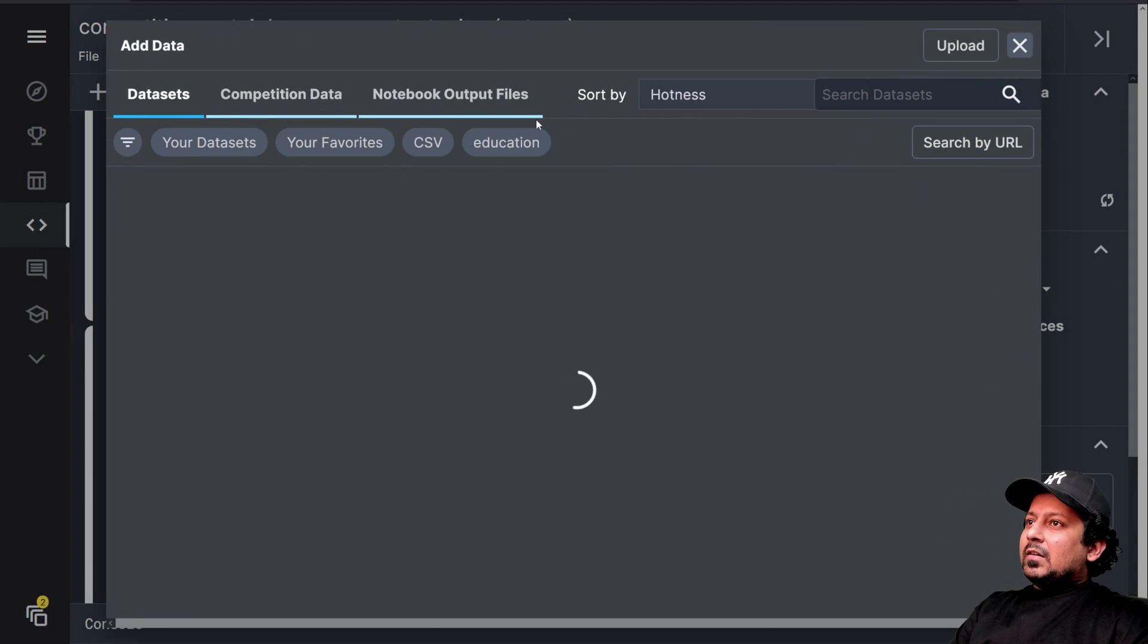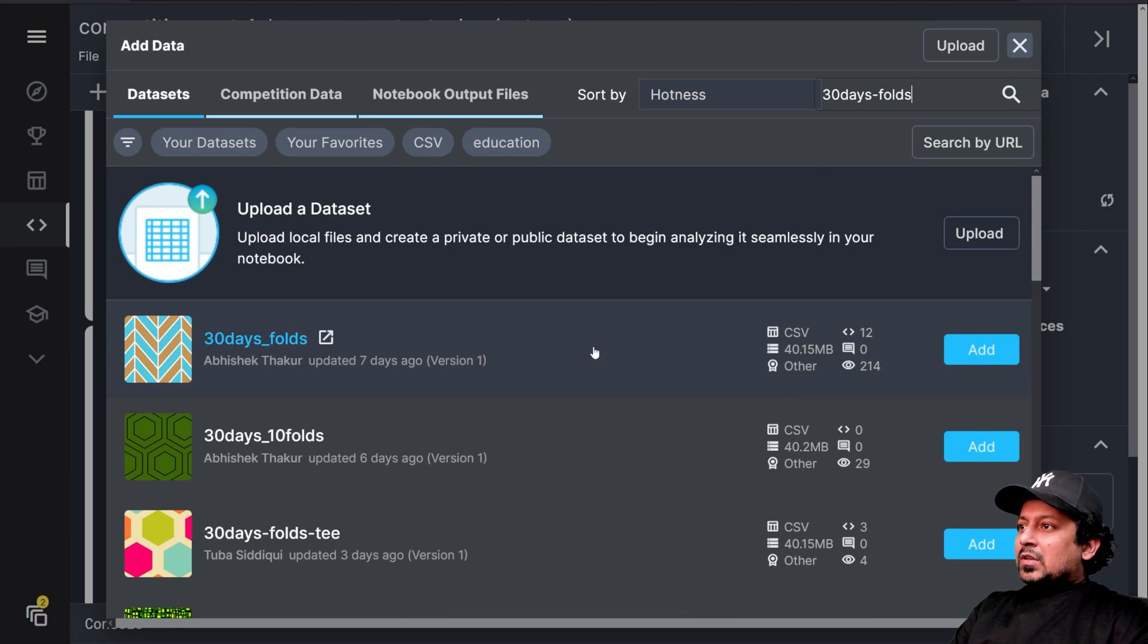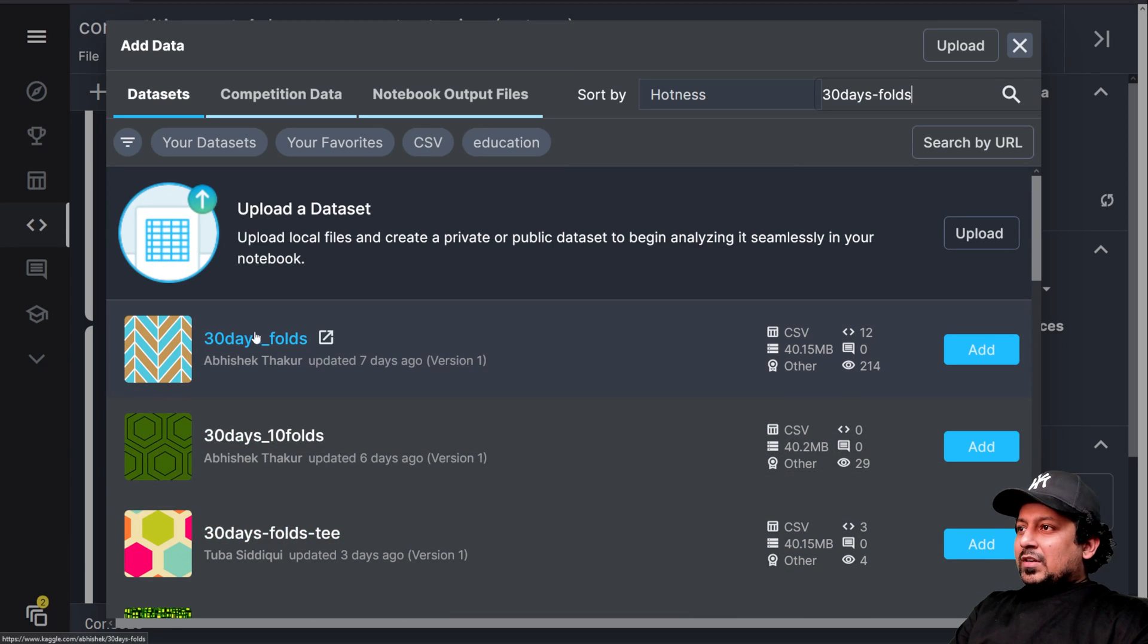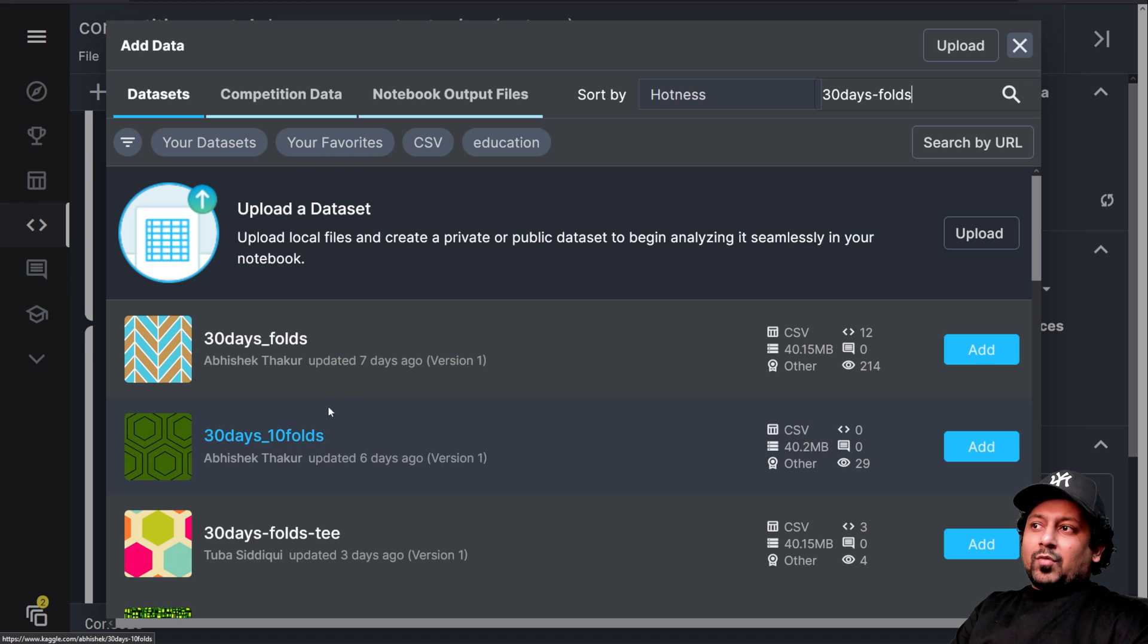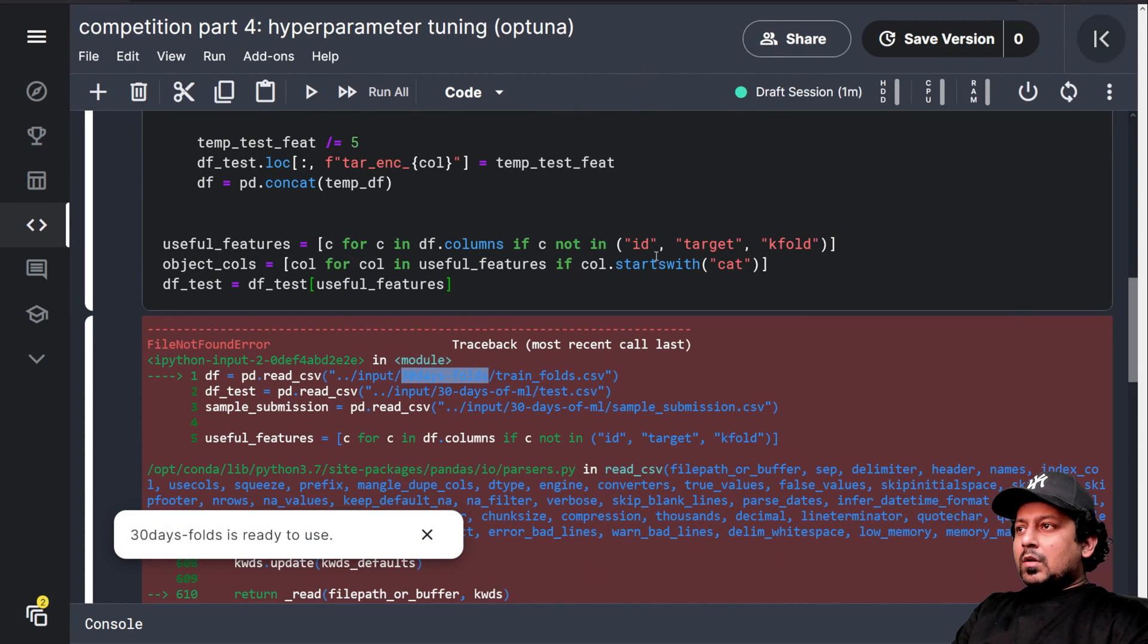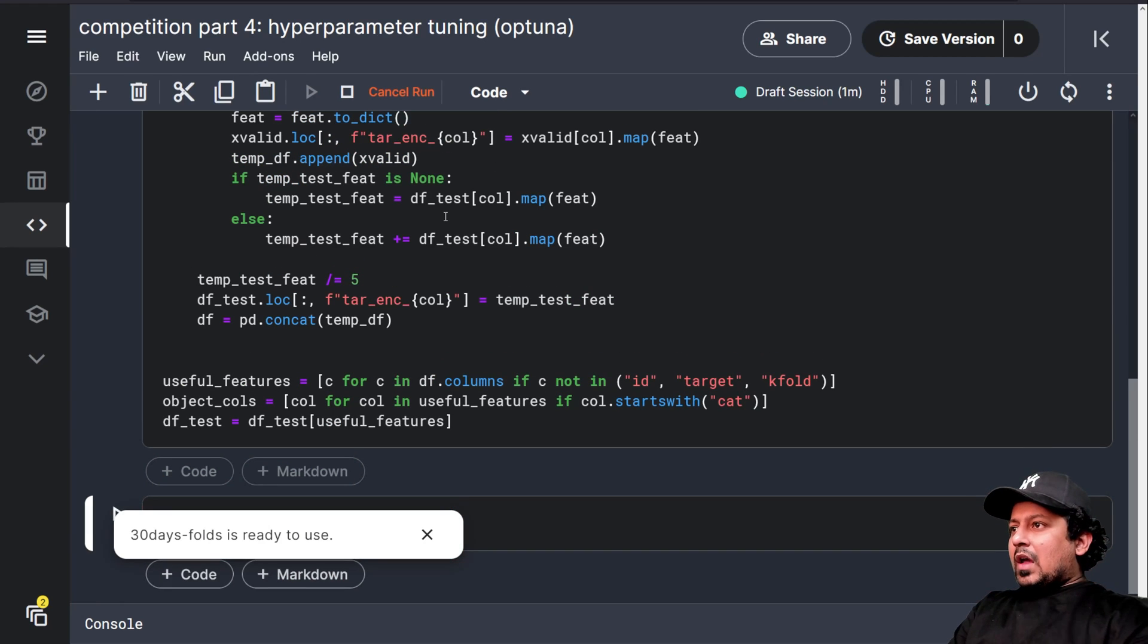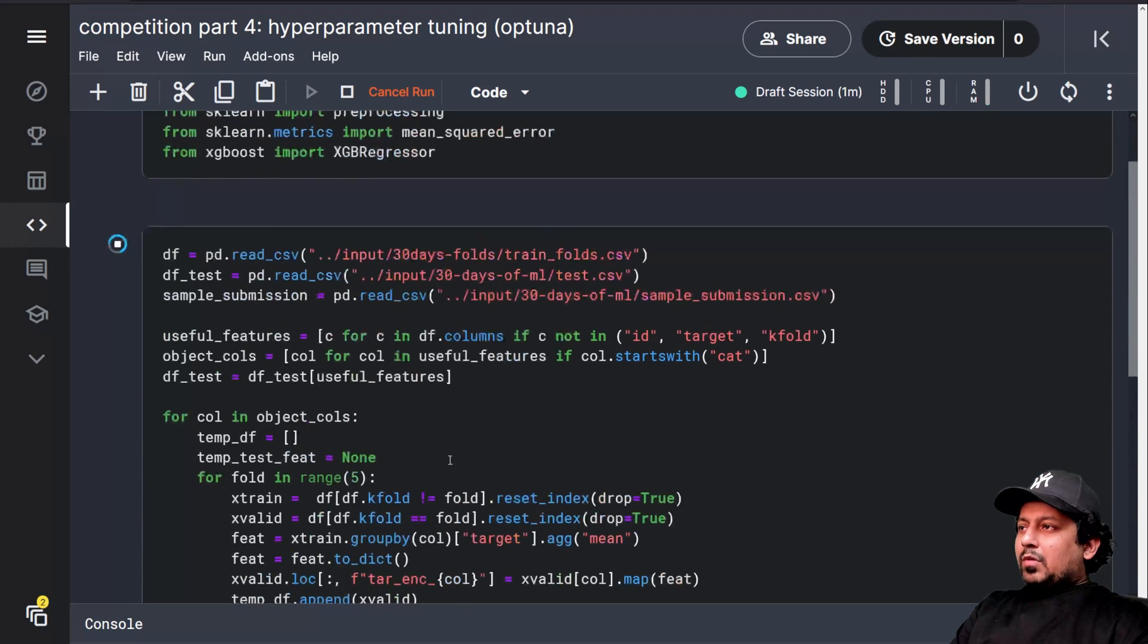Okay. Now I'm not able to find because I have not added this data. So let me just quickly add it. So click on add data, search dataset, 30 days folds and here I have 30 days folds and I also have 10 folds if you want to use 10 folds, but we will be using 5 folds. We added the data.